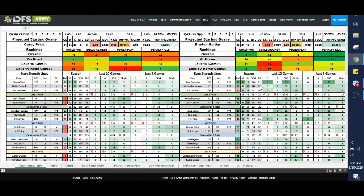So you get leverage in a couple of different ways. If you sense that Ovechkin is being faded by the industry, you can gain leverage by playing him and going overweight on him tonight. If you sense that the second line is going to be under-owned compared to the top line because people are just going to play the top line in the top offense, you go down here to the second line,